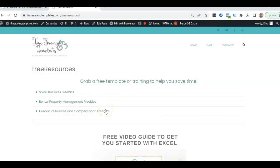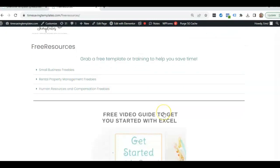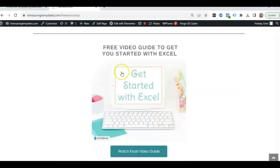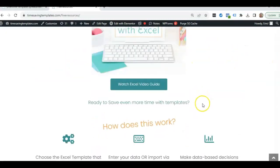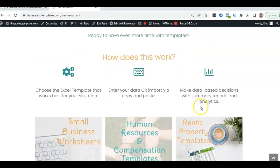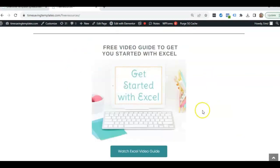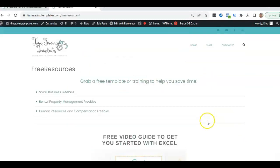And we also have some different things for small business and rental property, as well as a free guide to get you started with Excel. So I hope you enjoyed the video, please like and subscribe.